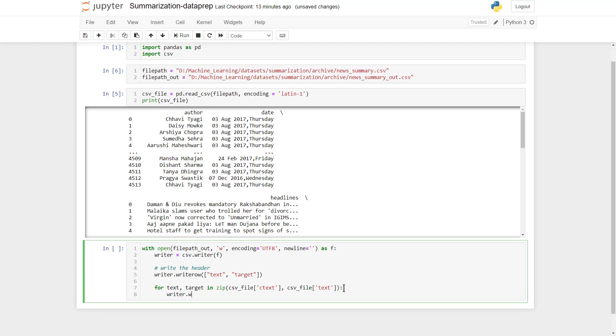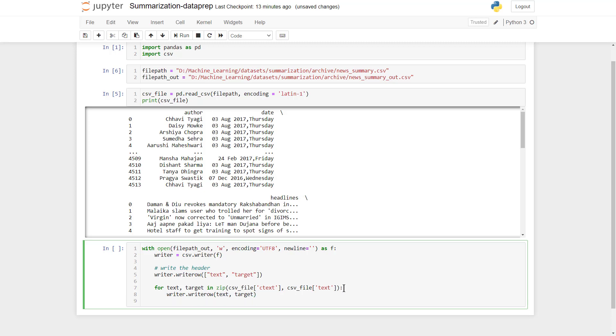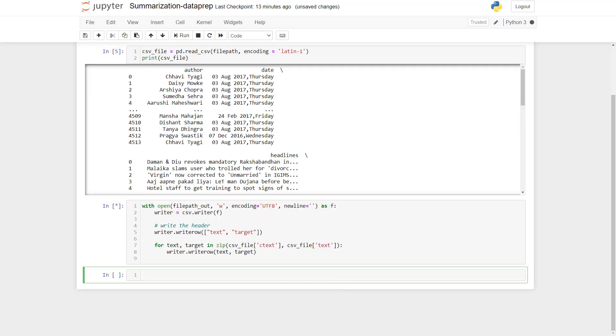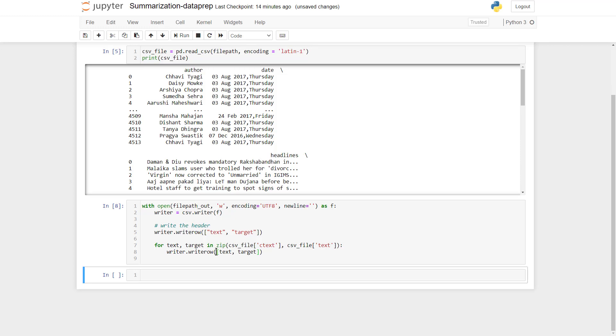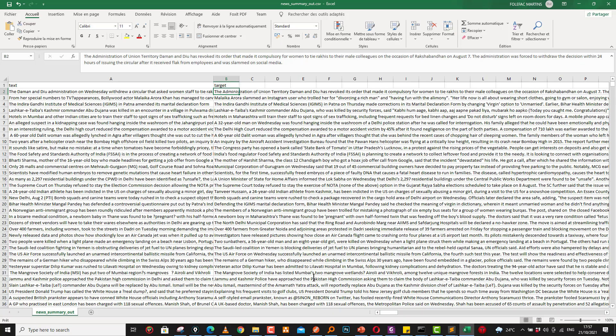Once we have that done, we run it and wait for a while. We have an error. This should be in a list, so we have that, run it again, and that's fine.